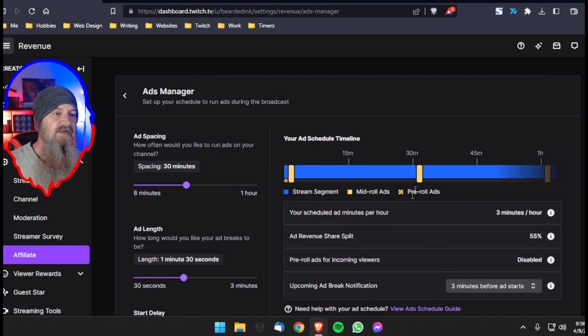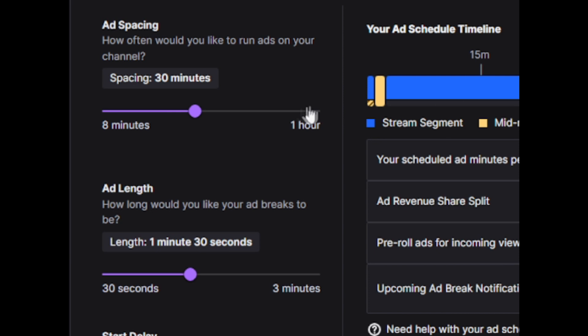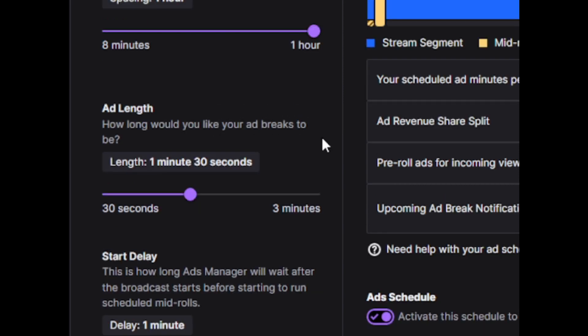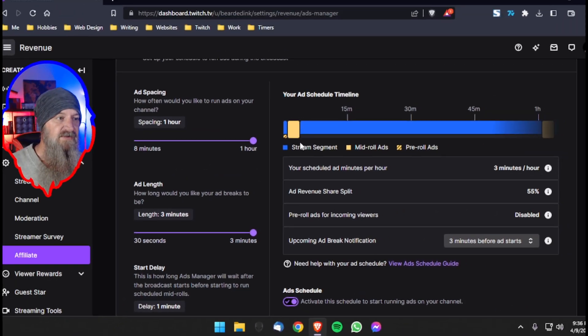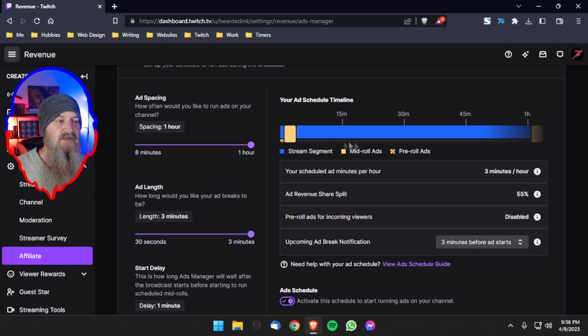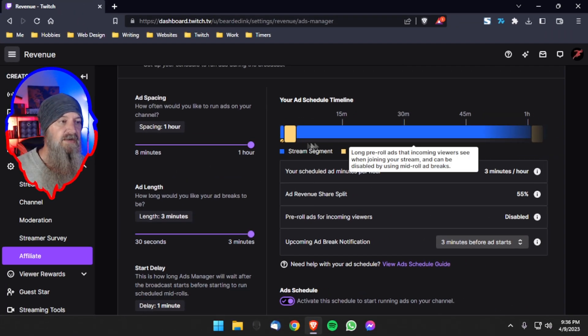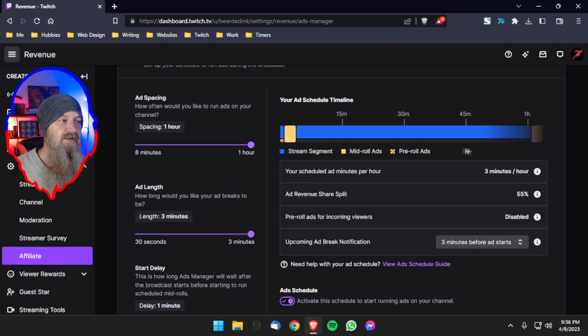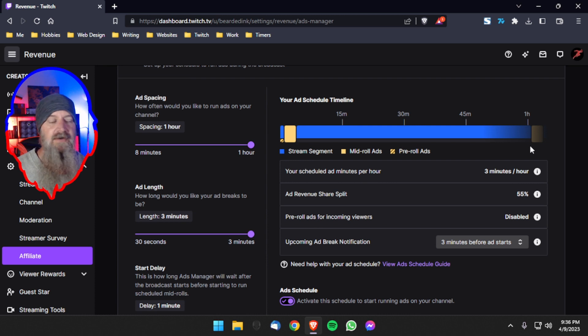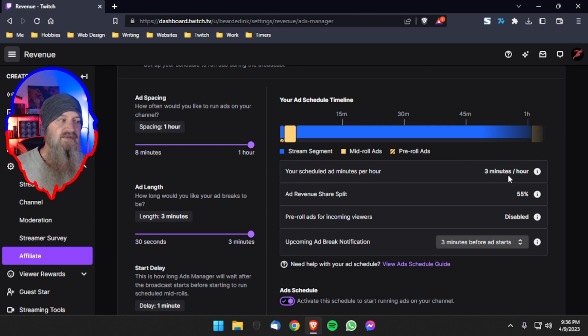So what we're going to do is we're going to come into the ad spacing and set it to one hour. And then we got to come into the ad length and set that to three minutes. And as you can see, it'll change the bar. No pre-roll ads for an entire hour. And then we get a three minute ad break. We stay with the three minutes per hour, our highest 55% ad revenue share.